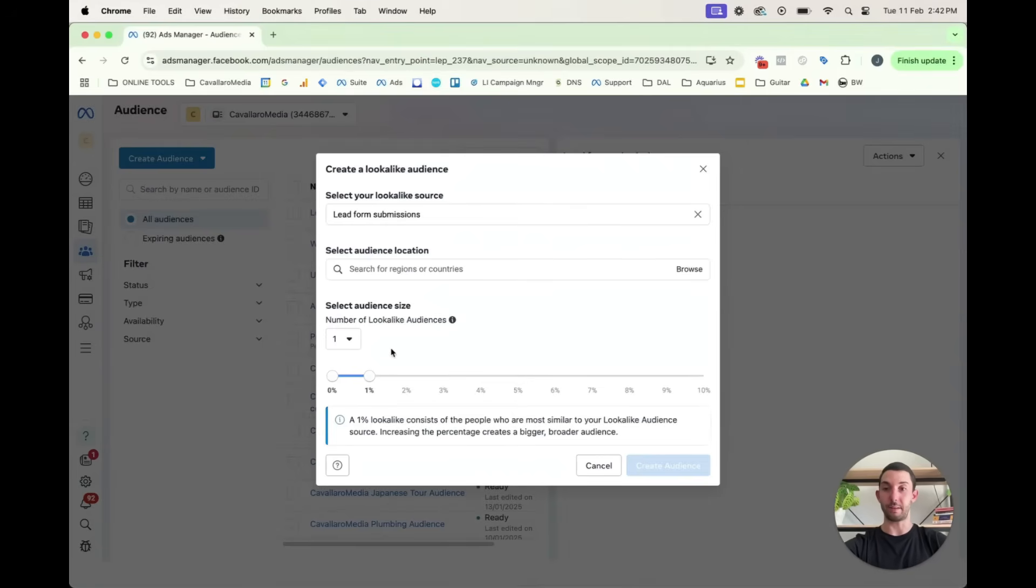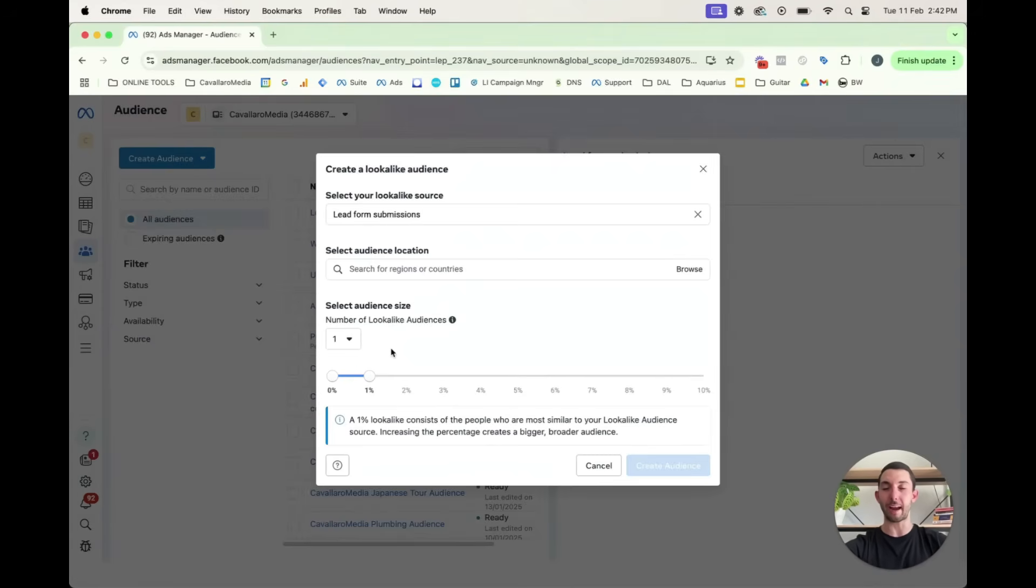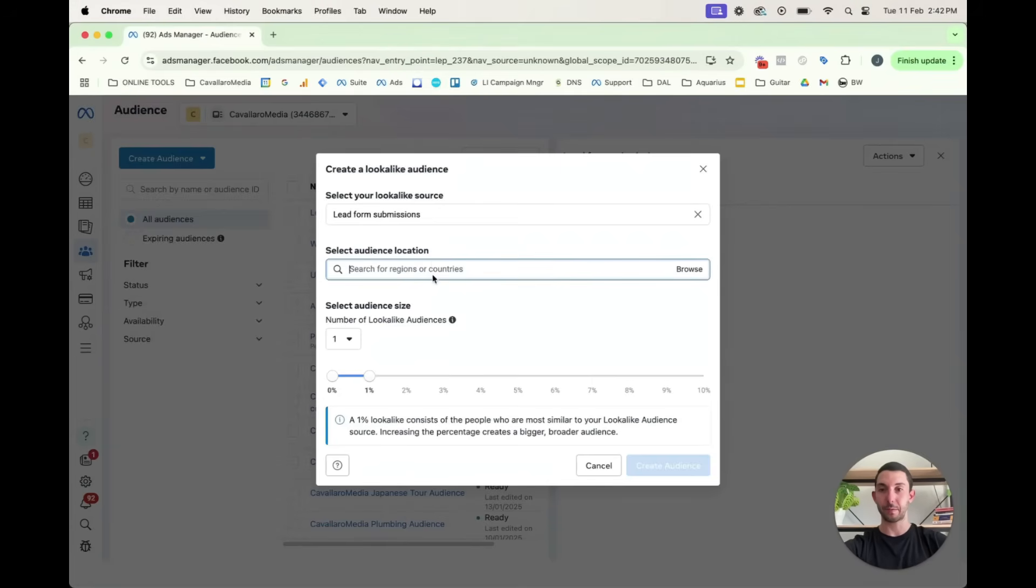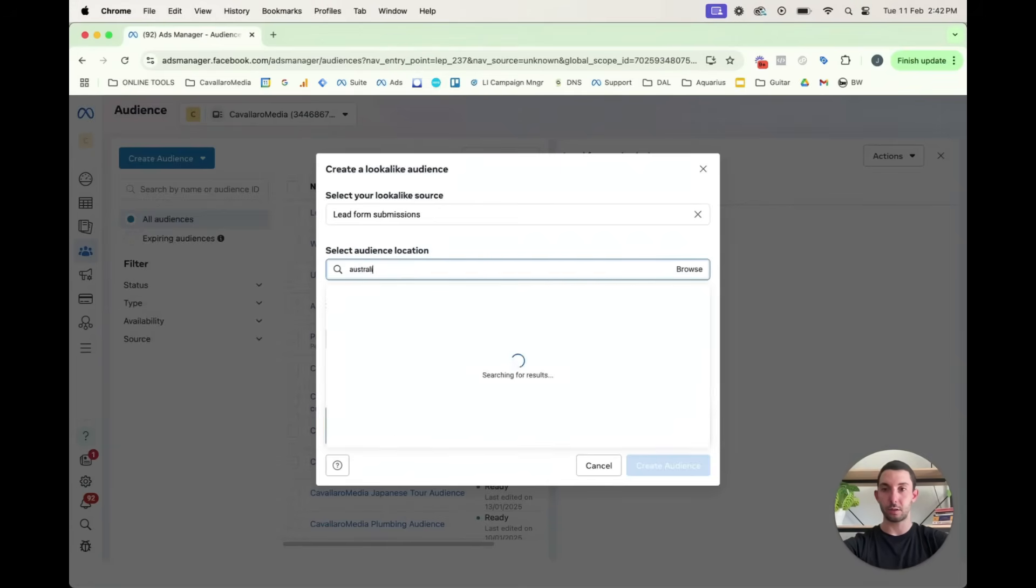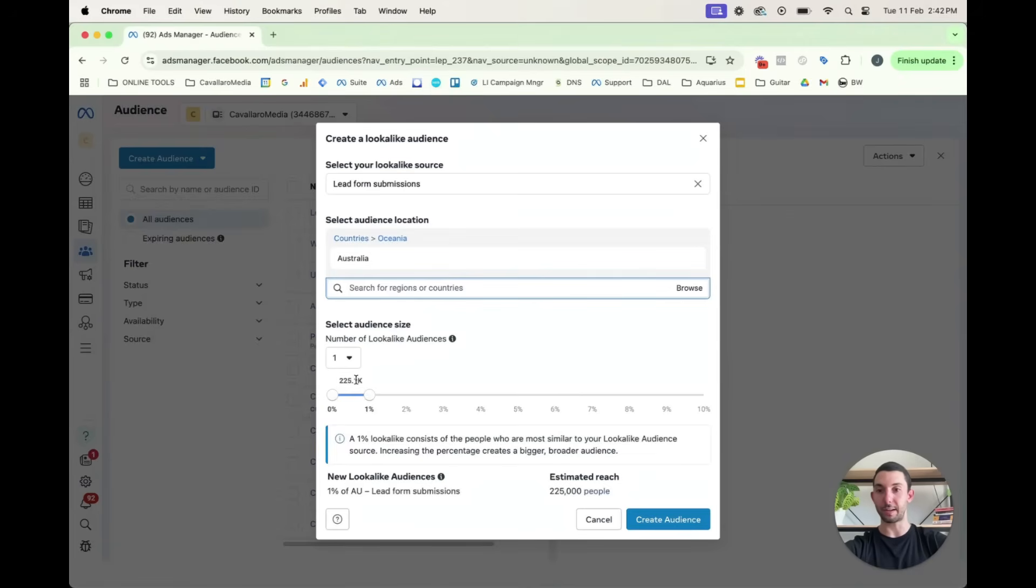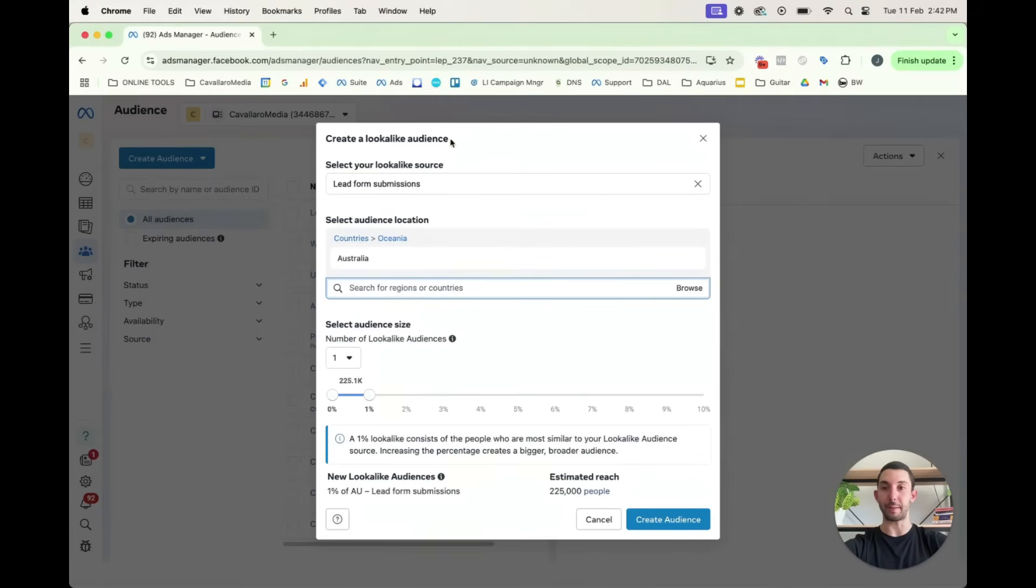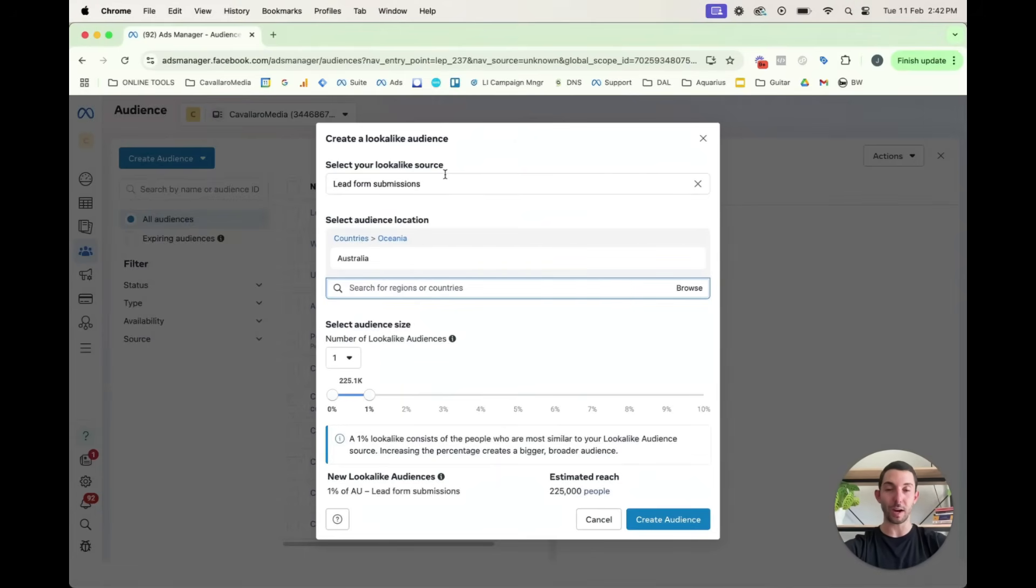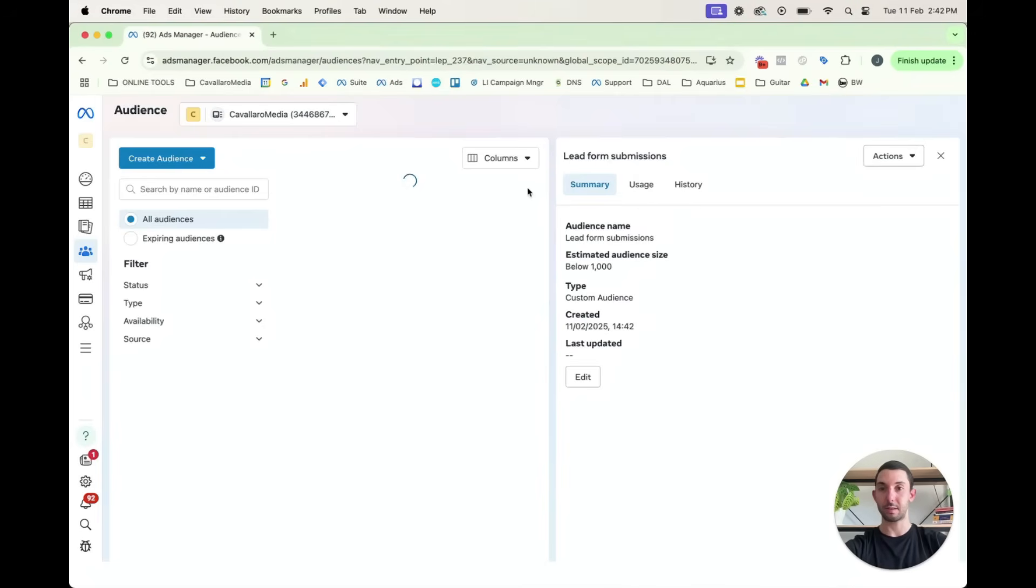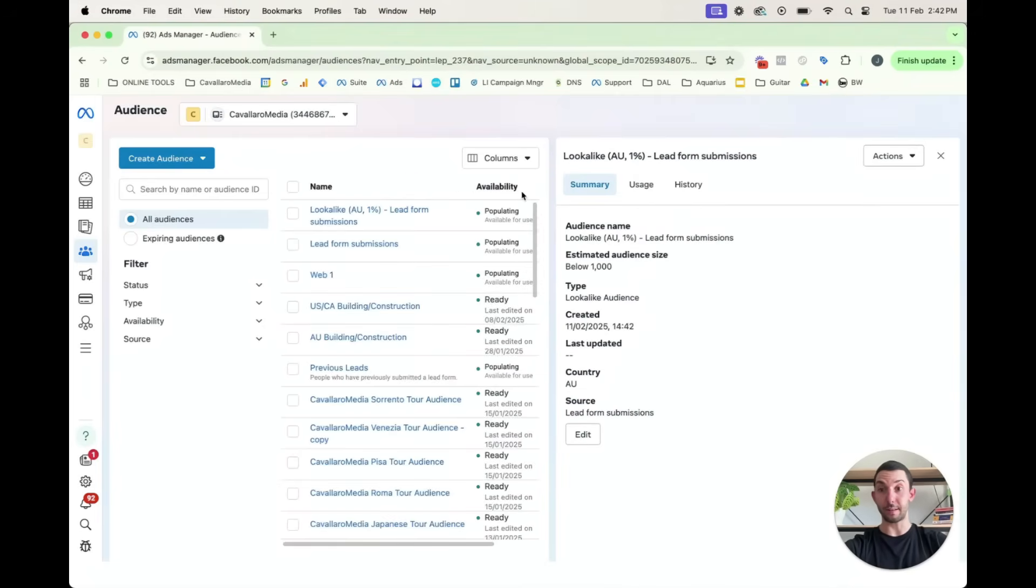So that would be the top, for instance, 1% or 2% or 3% of people who most likely resemble the characteristics of those people in Meta's eyes, who have already submitted a form for one of our ads. So then we go to Australia again, and we could then target the top 225,000 people who most resemble the people who have already submitted an inquiry with us. So then we'll create that audience. That's a very good audience to target.